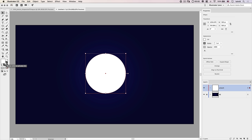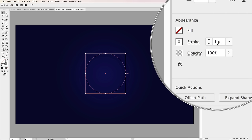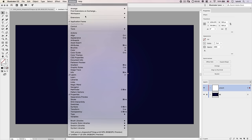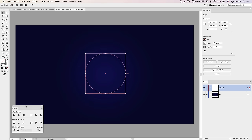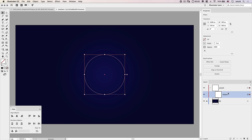I want to get rid of the fill and just have a white stroke — we're going to create as much line art as we can, then add colors later. Hit the little arrow to swap fill and stroke, then hit slash to get rid of the fill. A one-point stroke is a little hard to see, so bump it up to two points. Open the Align panel and align it horizontally and vertically.